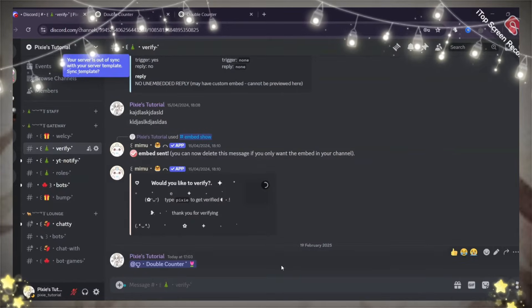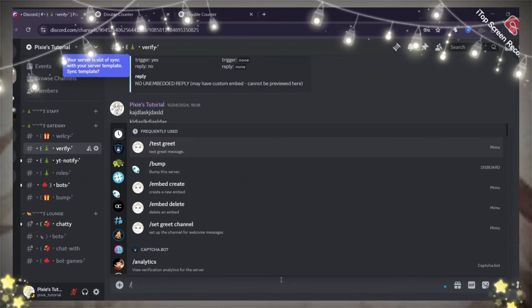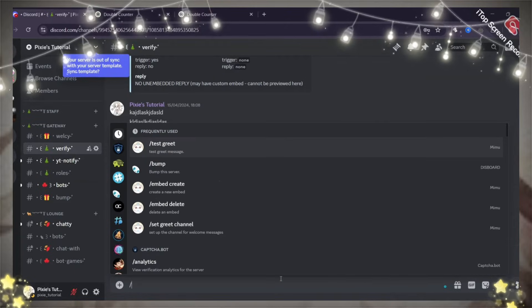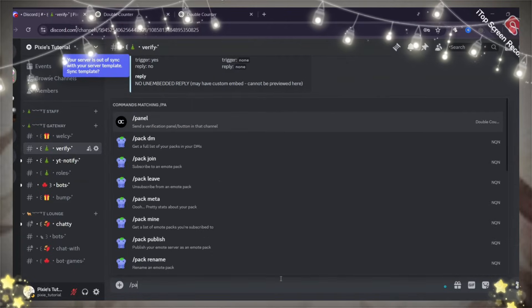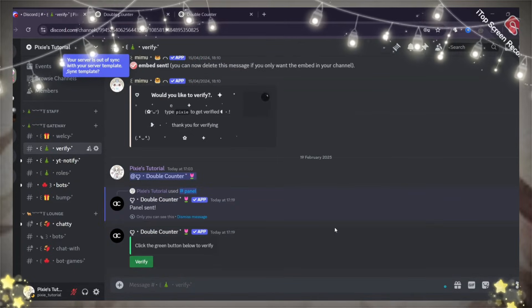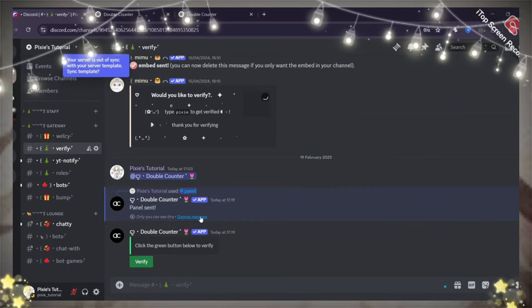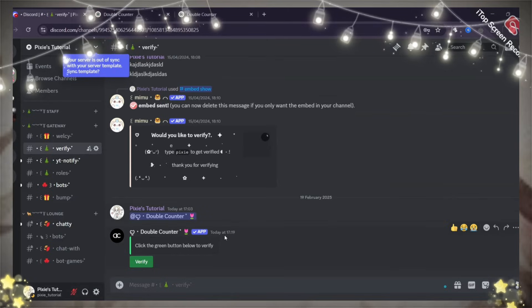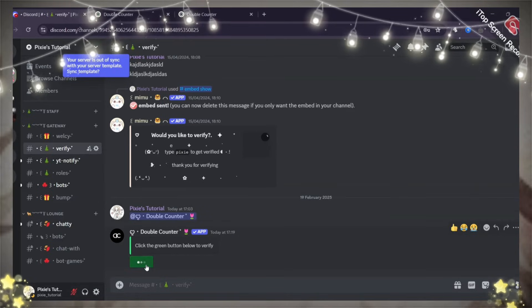Now, come back to your Discord server and run this command called slash panel. And let it stay like that. People need to click the verify button to verify.